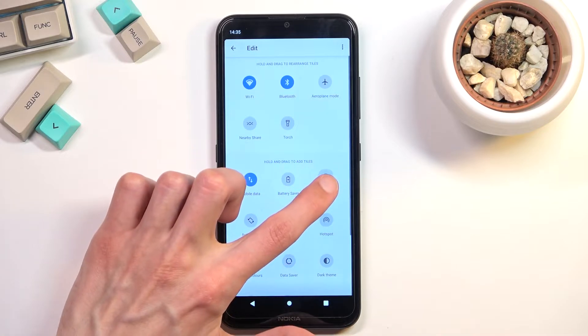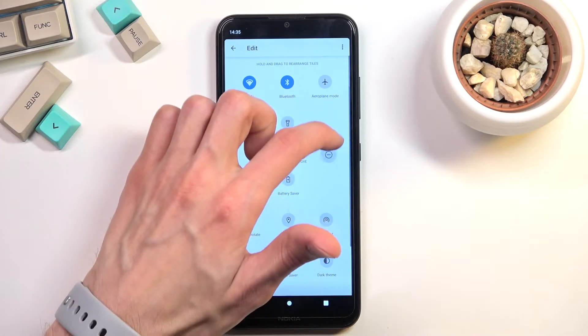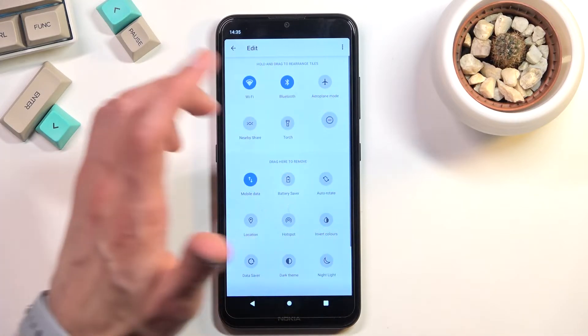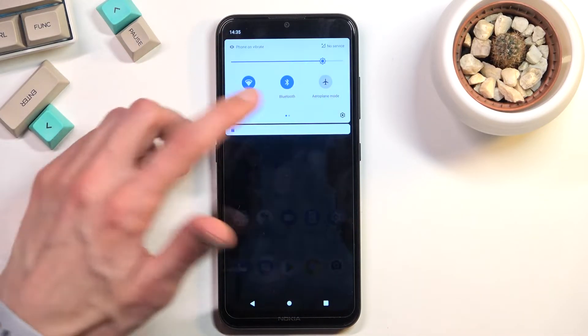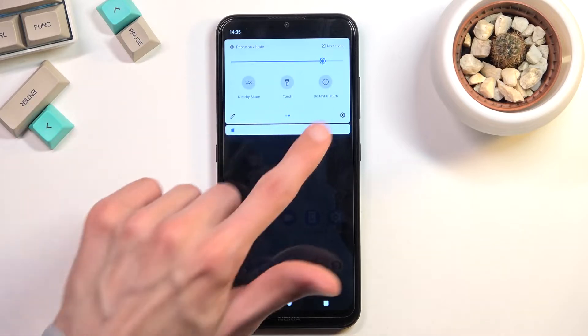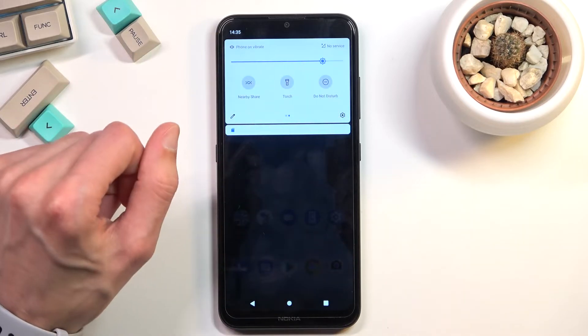Once you find it, hold it, drag it over to the top, and drop it. When you go back, you can now access it right there in the notification panel.